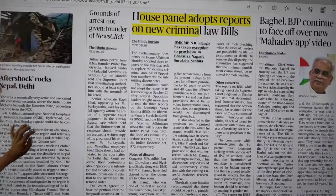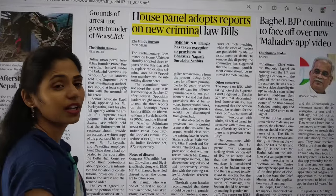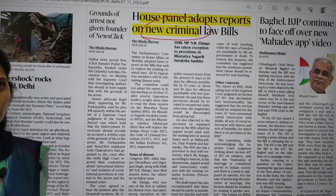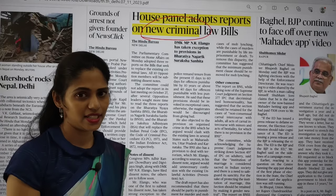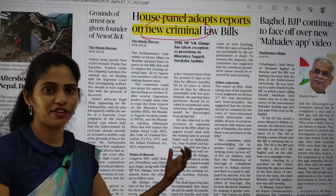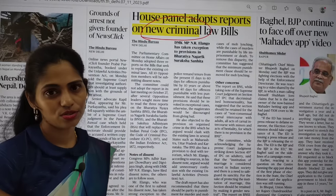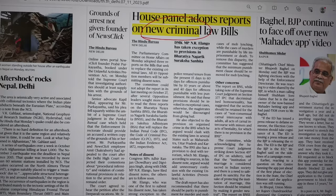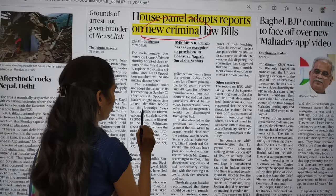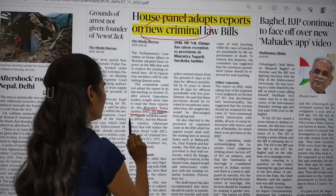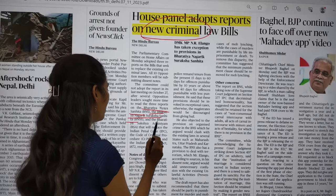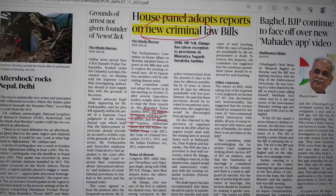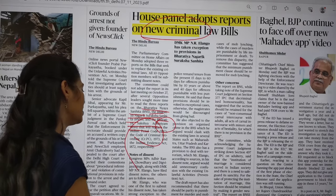You can see: 'House Panel adopts reports on new criminal law bills.' We already know that three new criminal laws are going to replace the IPC, CrPC, and Indian Evidence Act. These important laws are: Bharatiya Nyaya Sanhita, Bharatiya Nagarik Suraksha Sanhita, and Bharatiya Sakshya Adhiniyam. We have discussed this topic a number of times — do your revision.